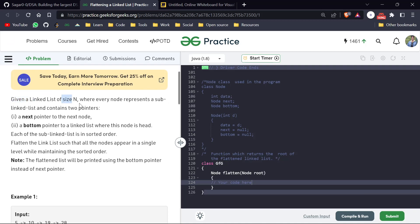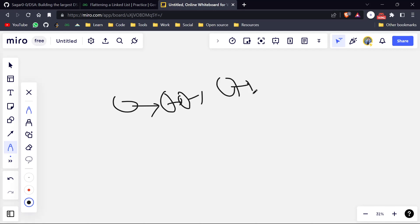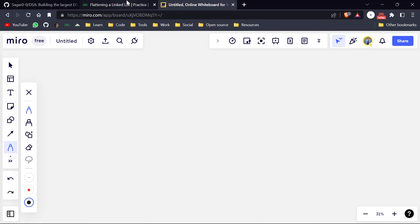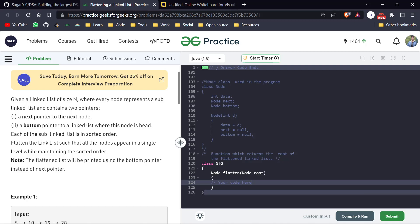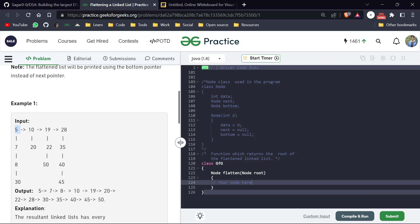We are given a linked list of size N where every node represents a sub-linked list and contains two pointers. In a normal linked list, we have one node with a next pointer forming a chain. But in this question we have a modified linked list with two pointers — a normal next pointer and also a bottom pointer. So there are two linked lists: a vertical linked list and a horizontal linked list.